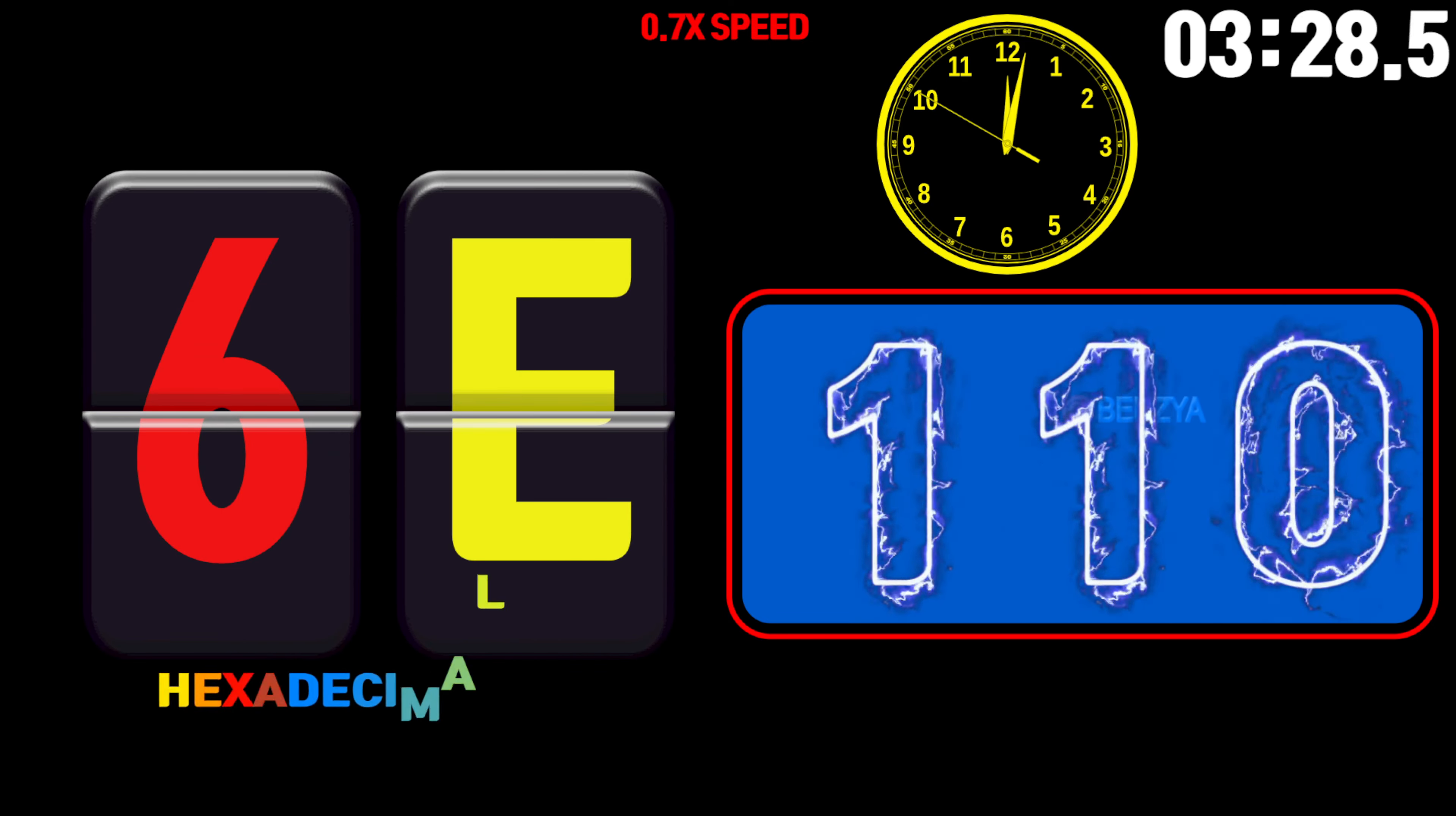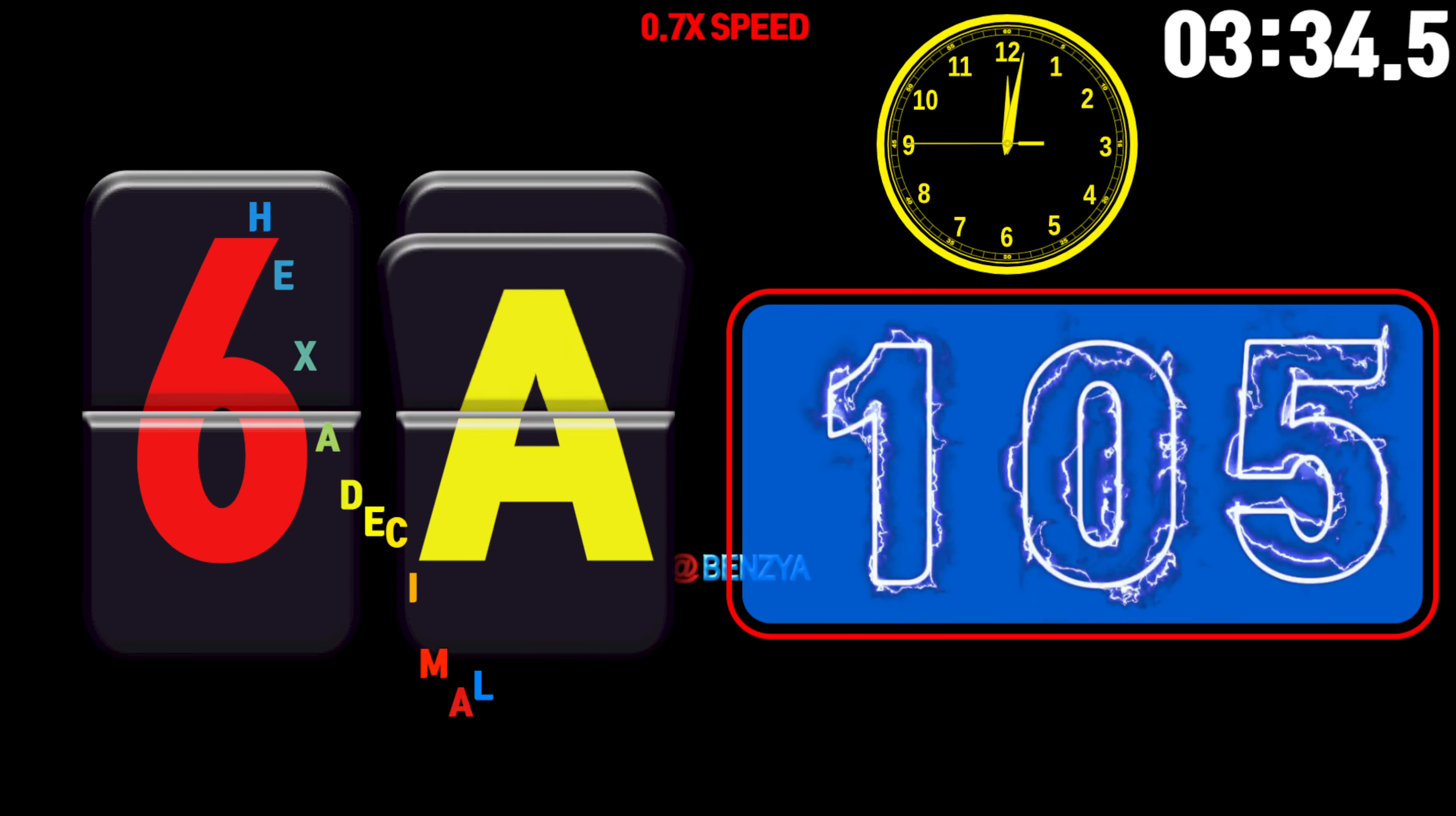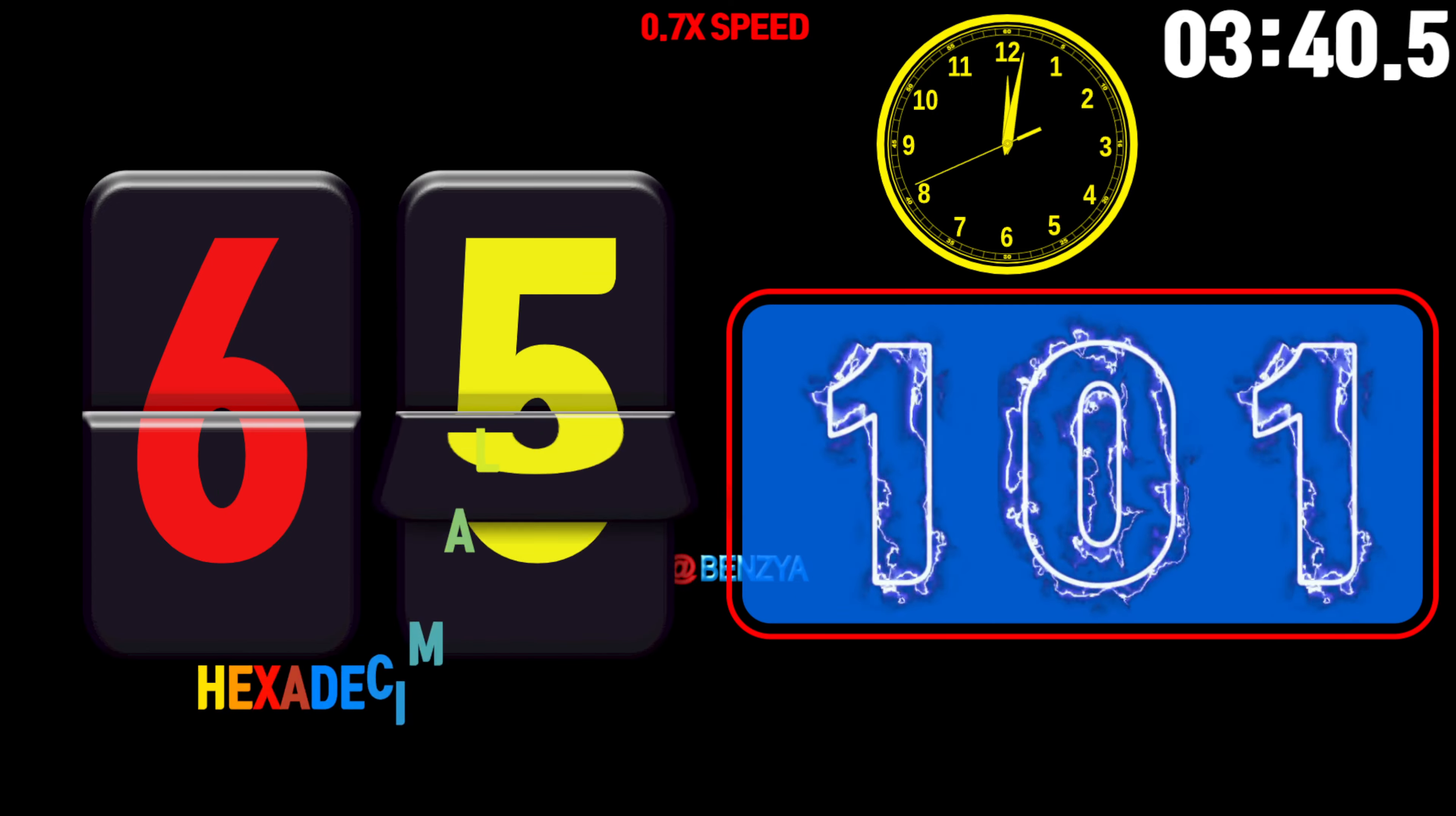115, 114, 113, 112, 111, 110, 109, 108, 107, 106